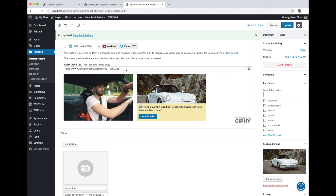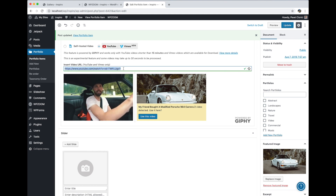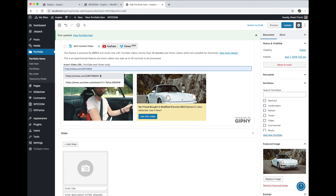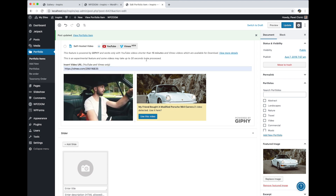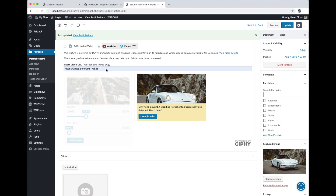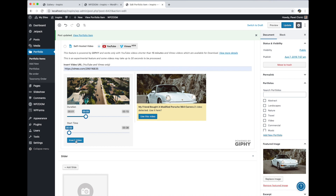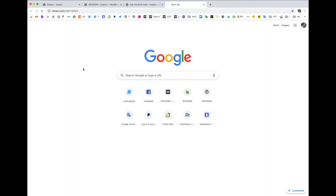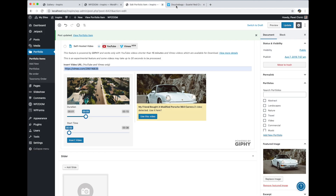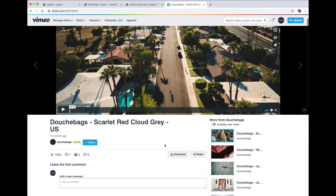I'm going to show you how you can replace this video with a Vimeo video. As you can see this one works, and the reason this video works is because it is available for download. So if you are the owner of a video you want to embed, make sure you enable that specific video to be available for download.